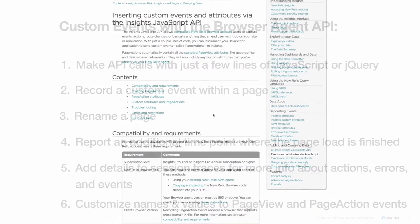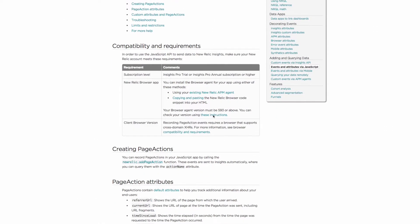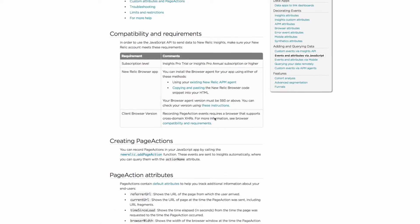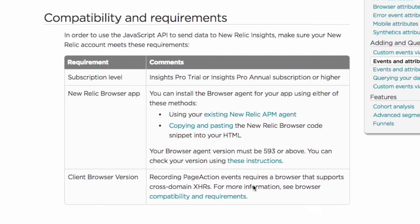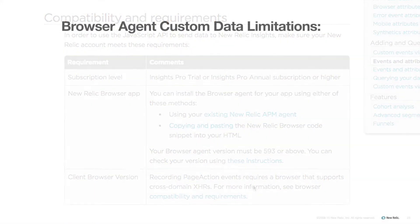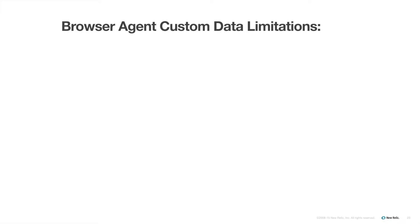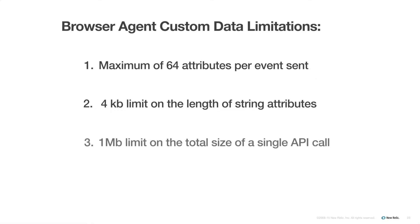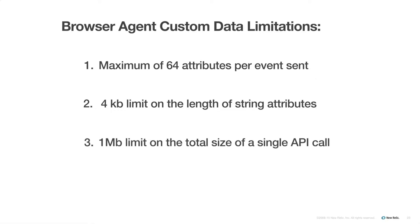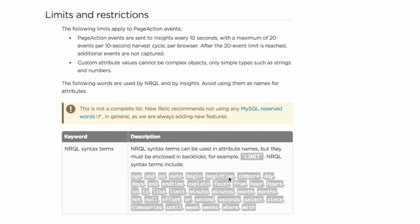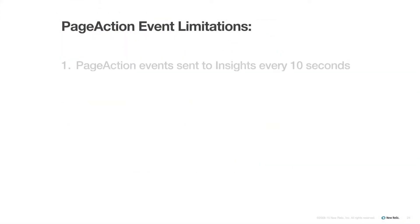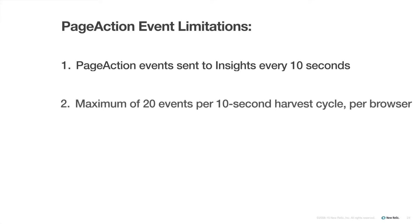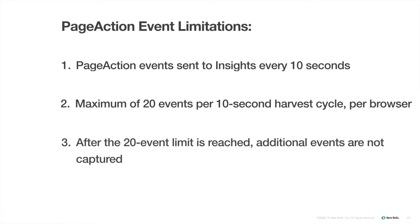A limitation of this method is that you must have the browser agent enabled and meet some minimum version and compatibility requirements. There is also a limit of 64 attributes per event sent, a 4KB limit on the length of string attributes, and a 1MB limit on the total size of a single API call. There are also a few limitations specifically for page action events that I want to touch on. Page action events are sent to Insights every 10 seconds, and there is a maximum of 20 events per 10-second harvest cycle per browser. After the 20 event limit is reached, additional events are not captured.